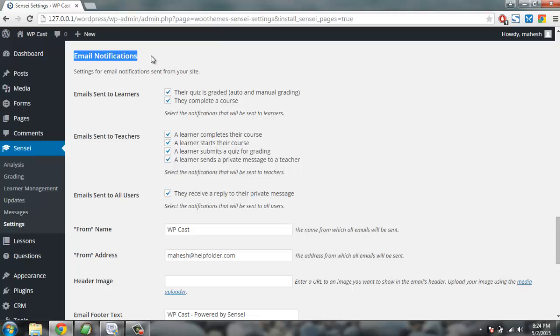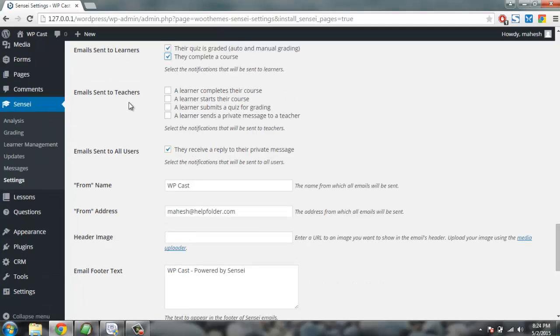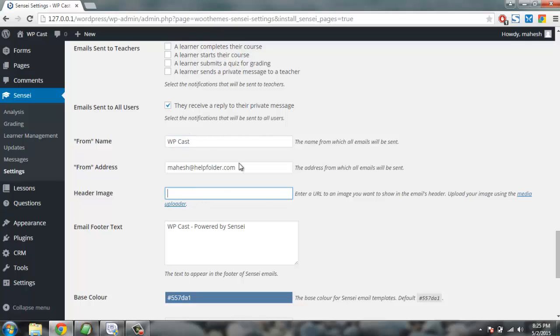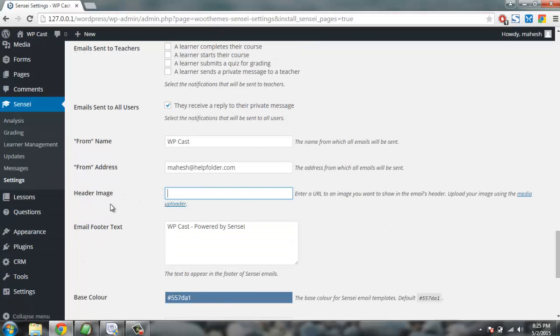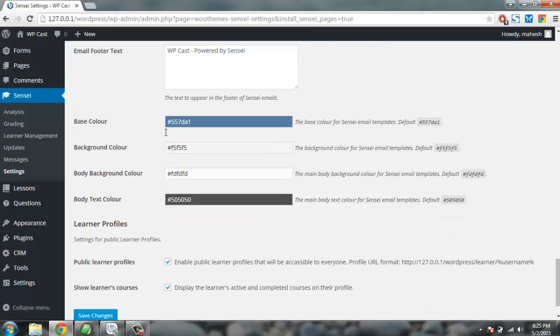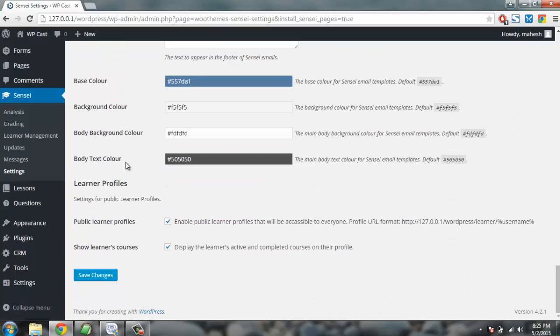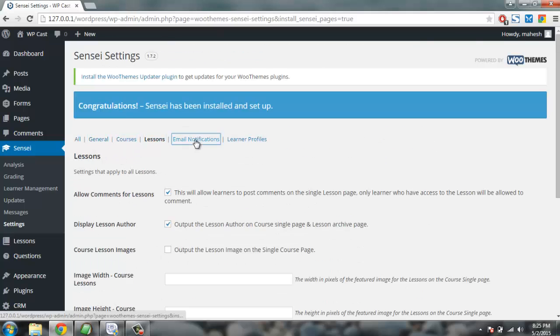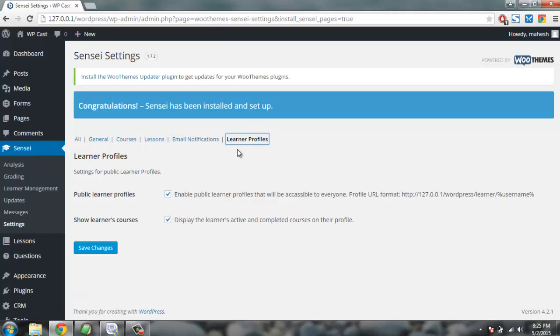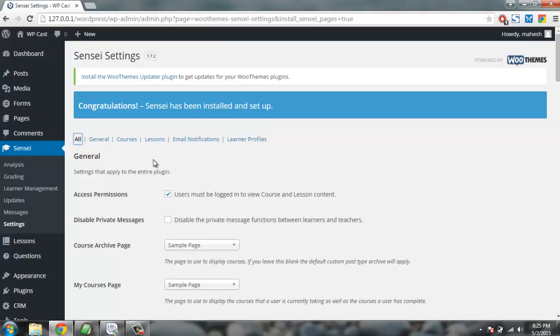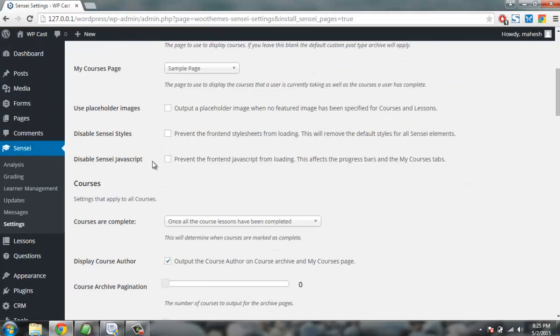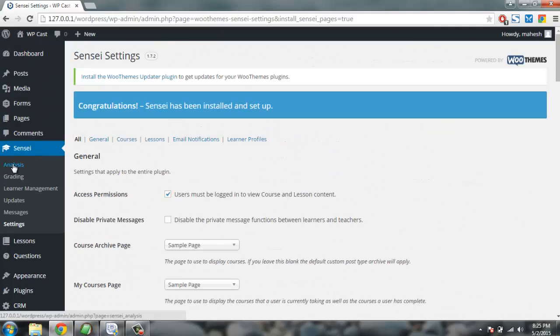Come back to email notifications - here you can set the notifications the way you want. Email sent to the learner should be active in order for them to complete the course. Email sent to all users for private message. Then you can set your course instructor name, address, header image you can upload from here, and send the email right from Sensei plugin. You have these basic colors. These are the tabs that will practically give you separate view of these options, or you can access them in a single page like the one we did right now.